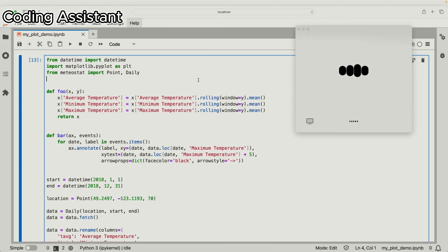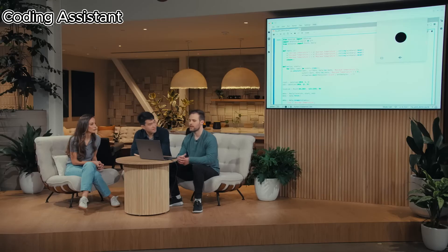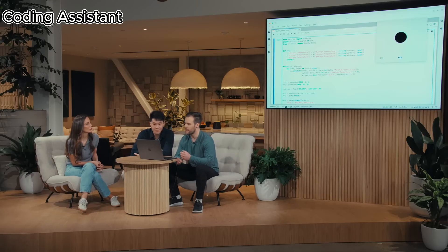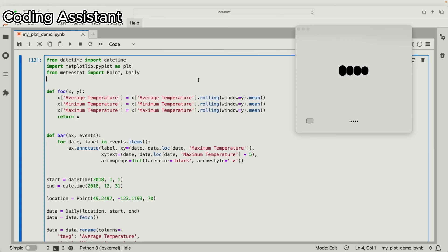This code fetches daily weather data for a specific location and time period, smooths the temperature data using a rolling average, annotates a significant weather event on the resulting plot, and then displays the plot with the average, minimum, and maximum temperatures over the year. Awesome, thanks so much. And in the code, there's this function foo. Can you describe what the plot would look like with versus without this function? The function foo takes in a data frame containing temperature data and a window size for calculating the rolling mean. It smooths the average, minimum, and maximum temperature columns by applying a rolling mean over the specified window. With the foo function, the plot would show smoother temperature lines because the rolling mean reduces noise and fluctuations in the data. Awesome. I'll definitely want to apply this function. I'm going to generate the plot and then show it to you.